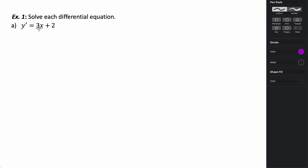In this case, we have y prime equals 3x plus 2. A differential equation is an equation in terms of x and y and derivatives of y, which is what we have here. Before we can solve a separable differential equation, the first thing we need to do is change the form. We want to put this in the form dy over dx equals 3x plus 2, because we are going to have to separate our differentials.